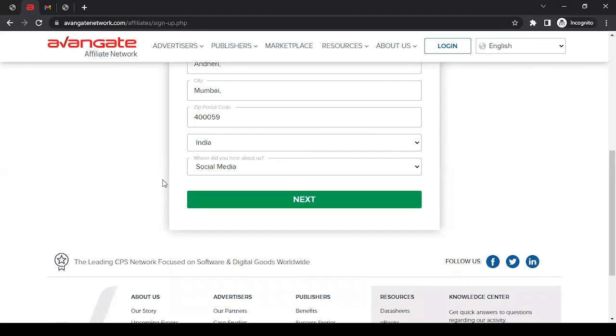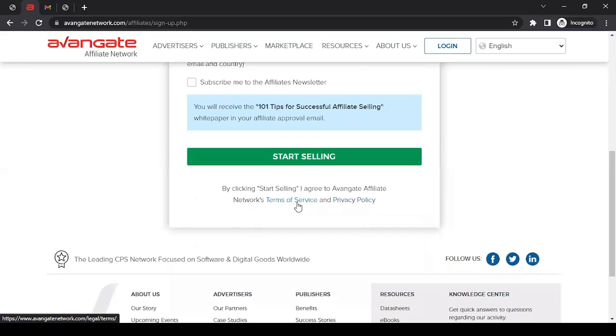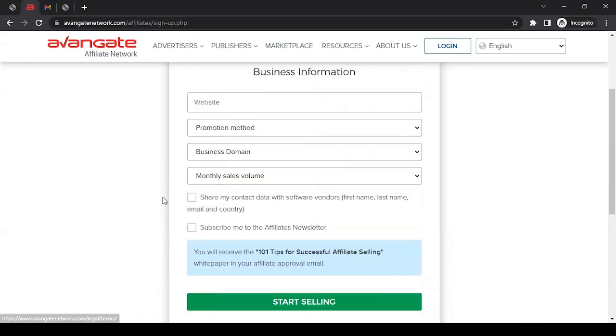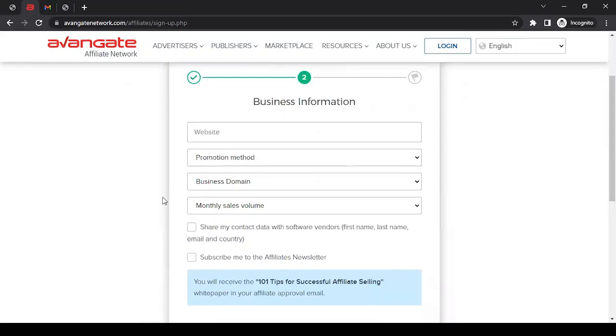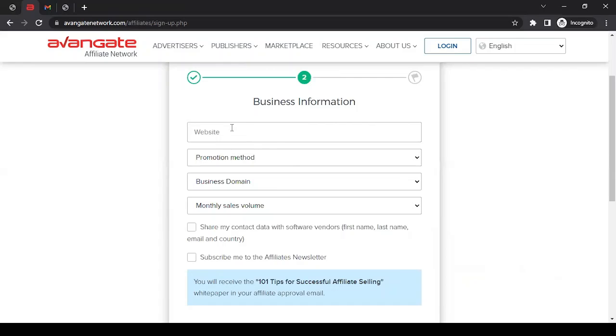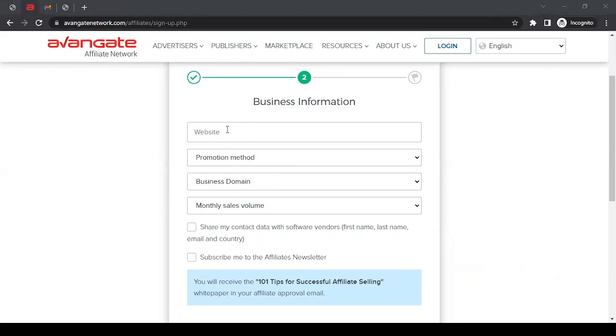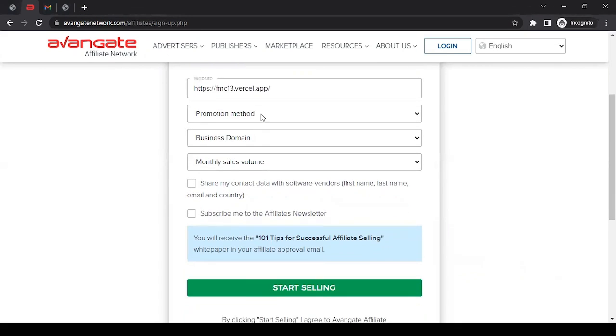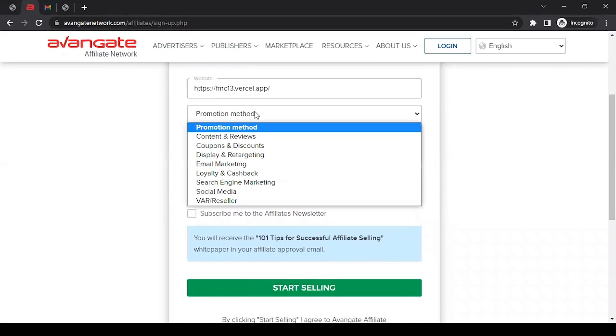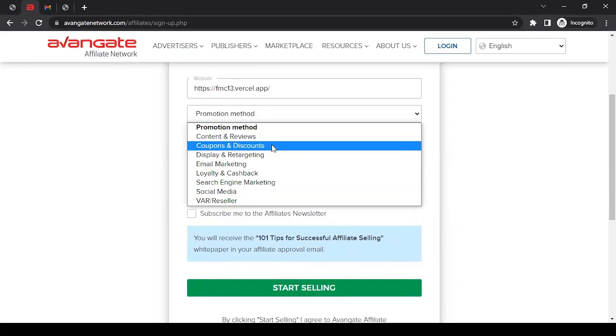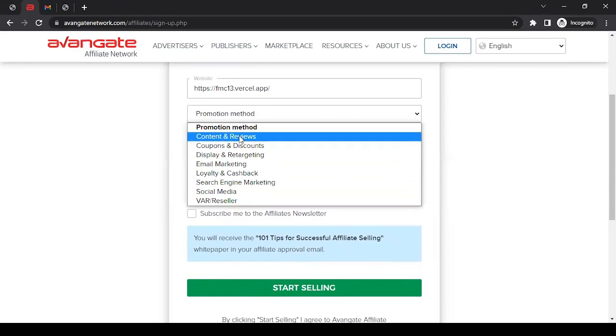Thereafter, you can click on Next. They will ask you to provide a website, so you can enter your website URL. If you don't have a website, you can provide your blog URL. I'll enter mine - again, I'm providing a dummy website, but I would not recommend you do that. In promotion method, you can select whatever suits your promotion method. I'm going to go with content and reviews.